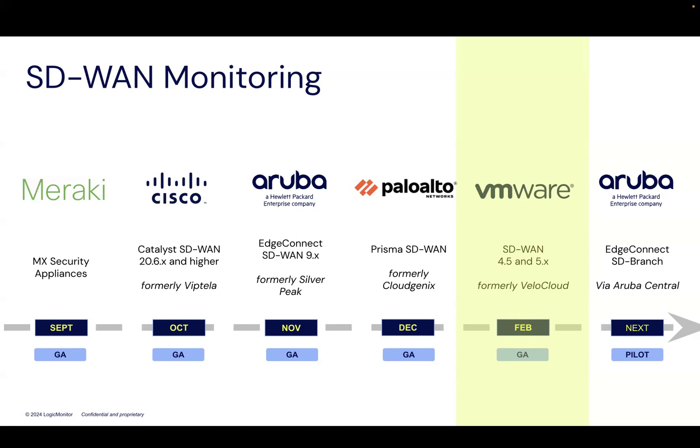This integration supports the latest versions of VMware SD-WAN and follows a common design pattern that provides customers with a consistent, intuitive monitoring experience, which facilitates access to the holistic value of the Logic Monitor platform. Additionally, this integration provides Logic Monitor customers and global system integrator partners with out-of-the-box monitoring coverage for five of the six market-leading SD-WAN solutions.